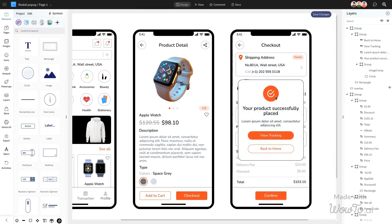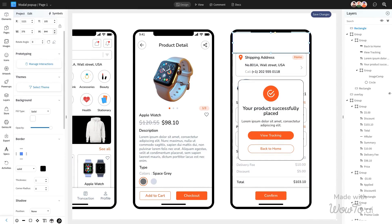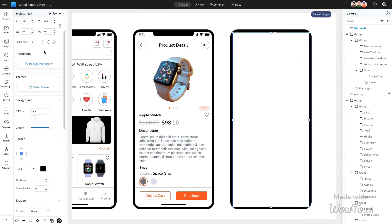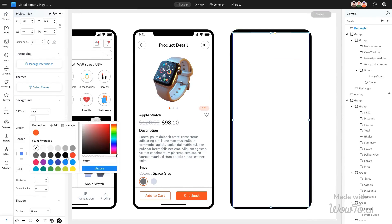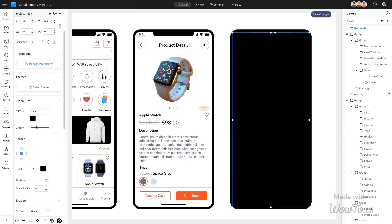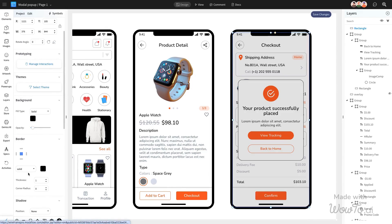We will now include an overlay component behind the modal to enhance its visibility. This overlay will dim the background, ensuring that when the modal appears, it stands out clearly and draws the user's attention.